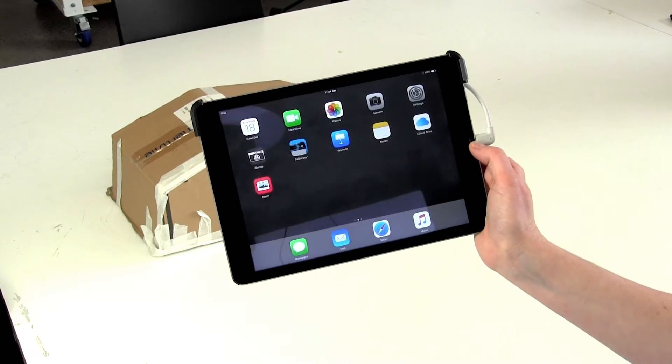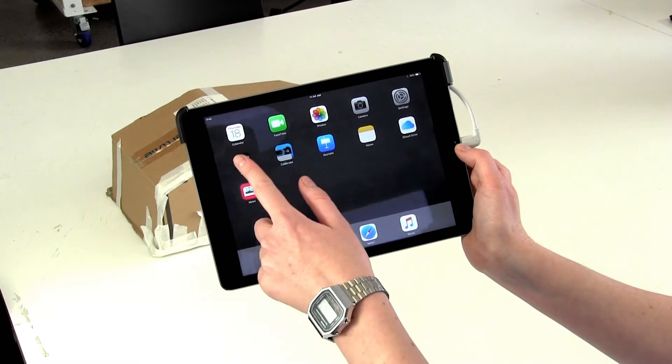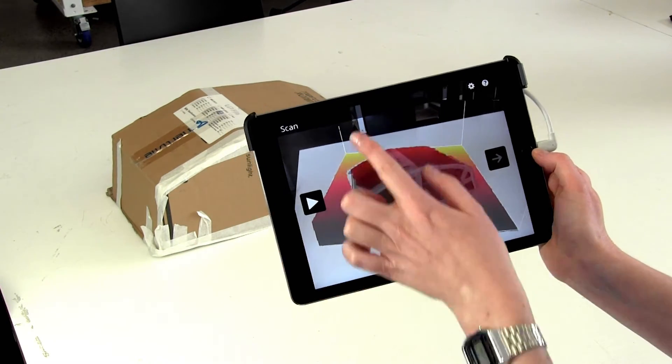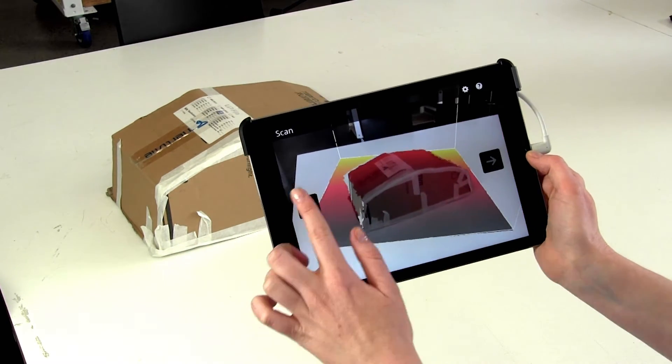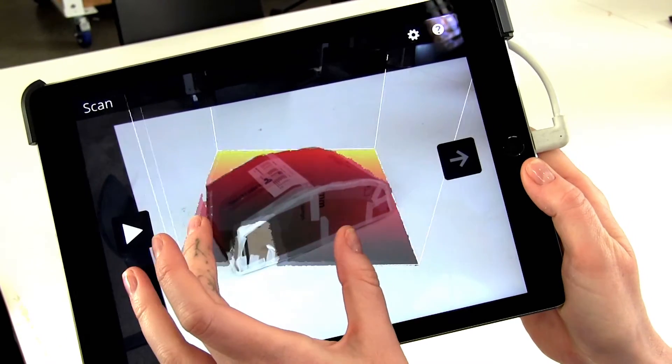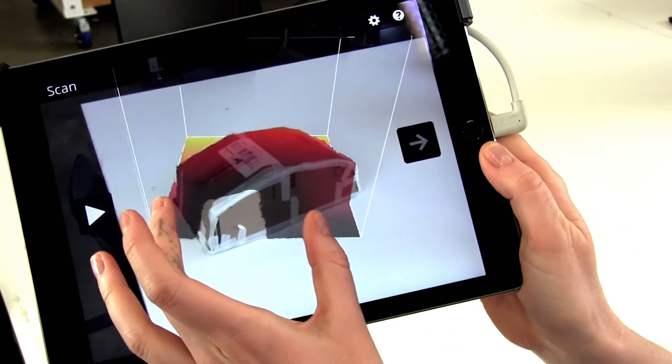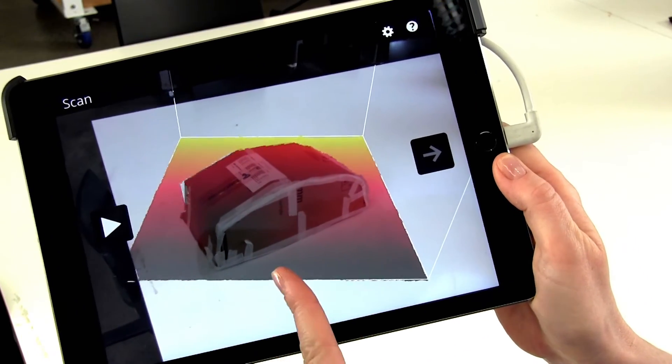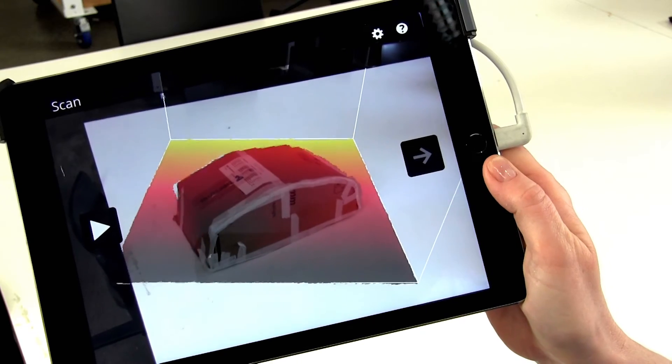The next step is to open the app and locate your object within the highlighted box. You can shrink or enlarge the box to make sure your object fits fully inside.